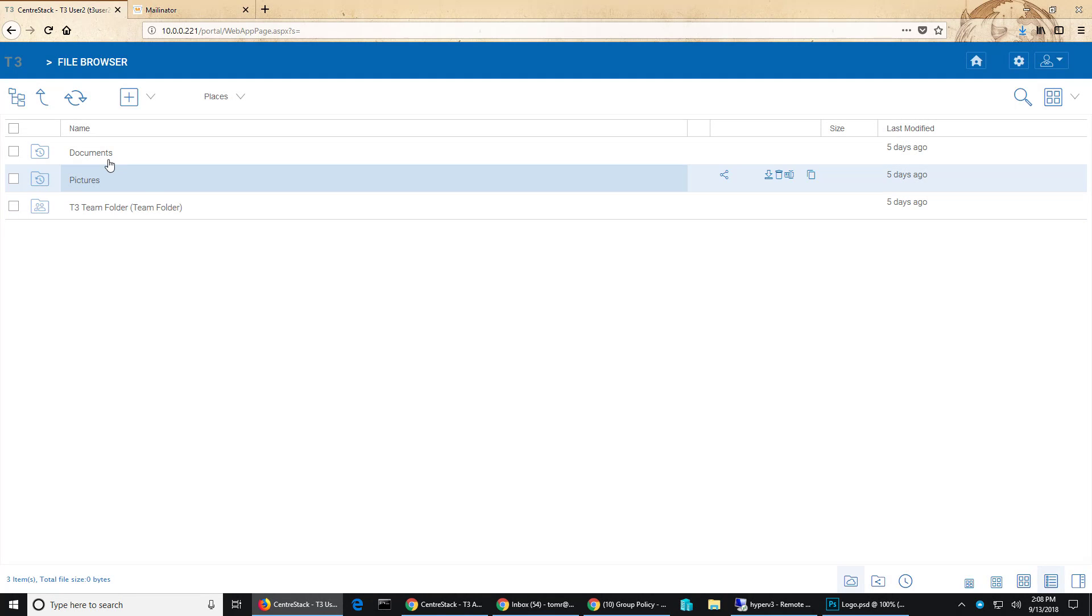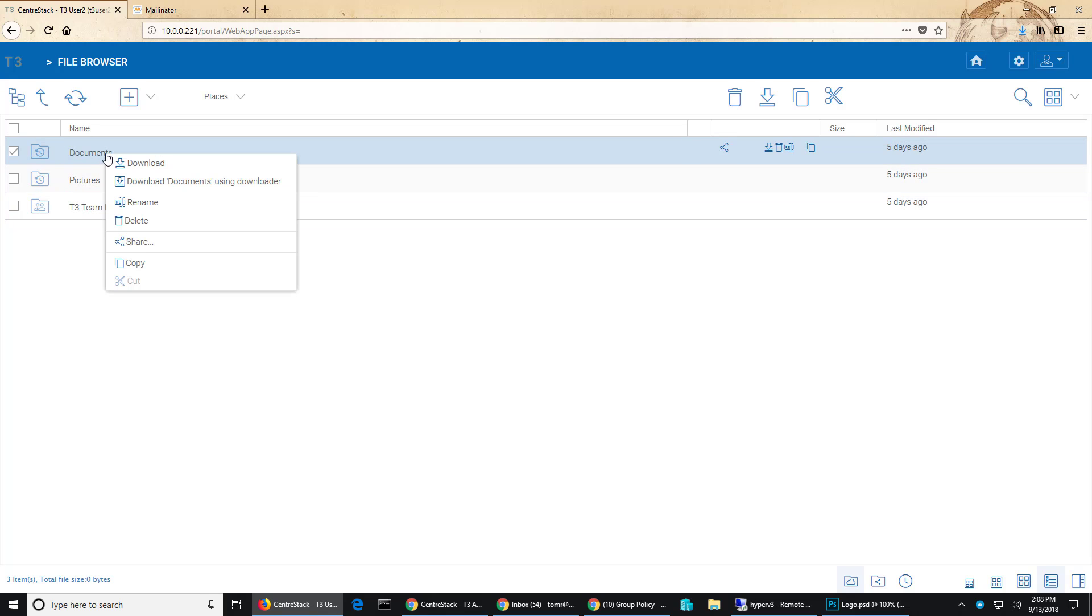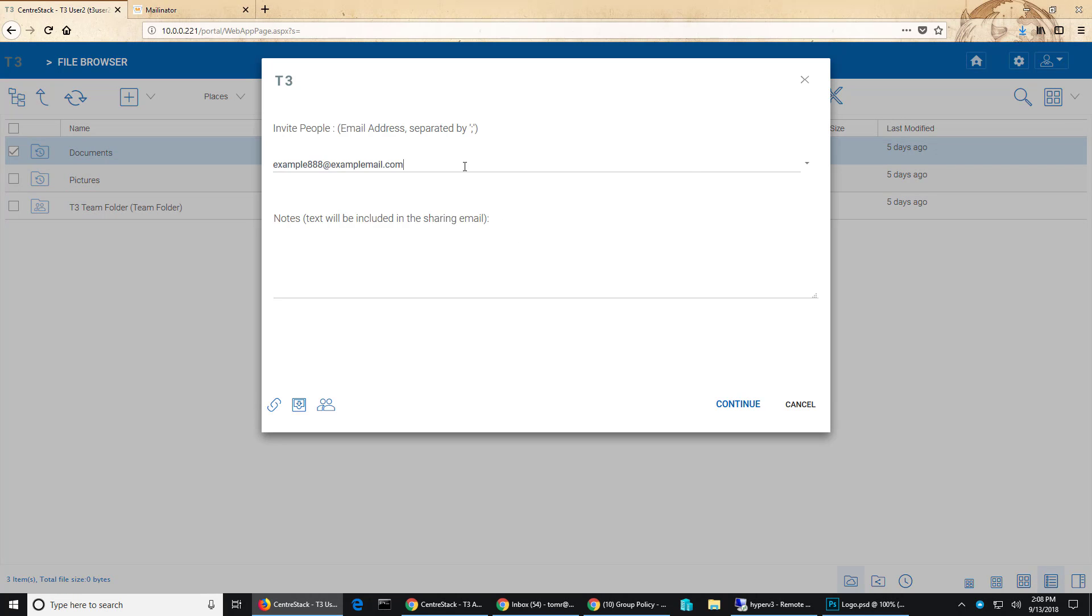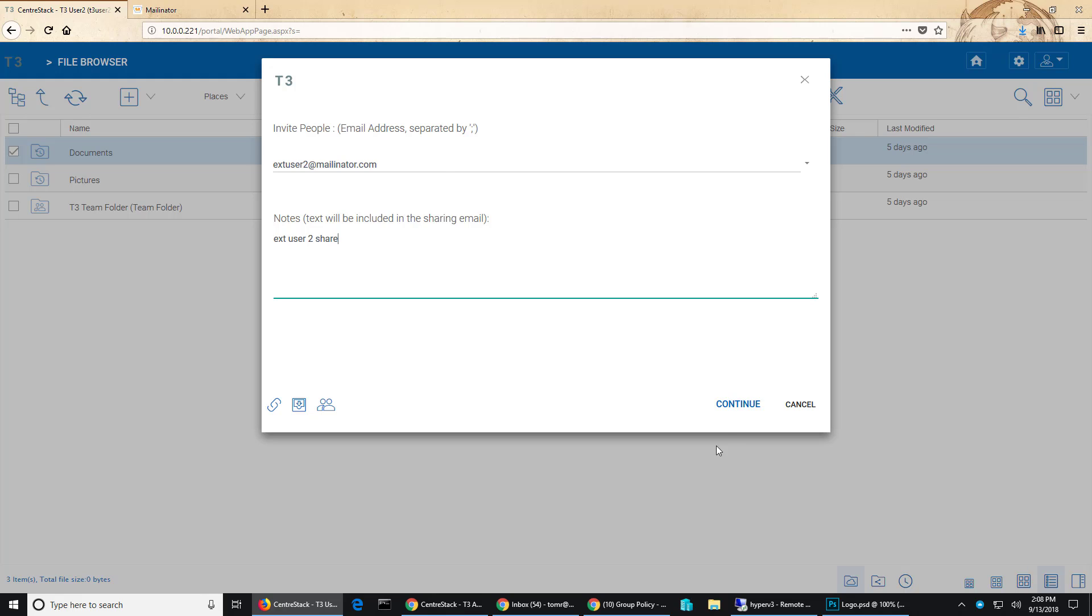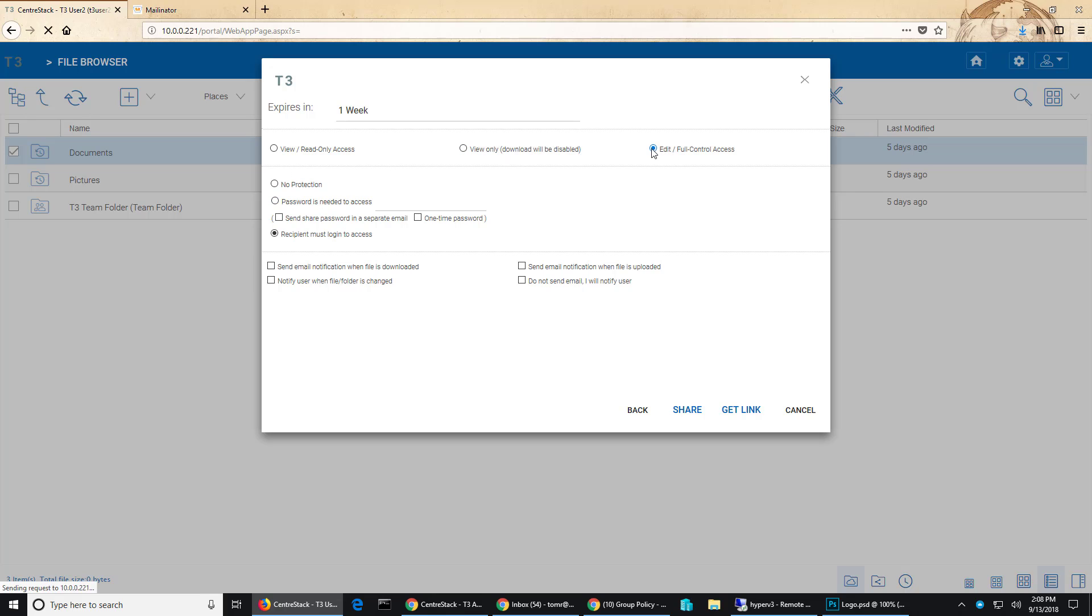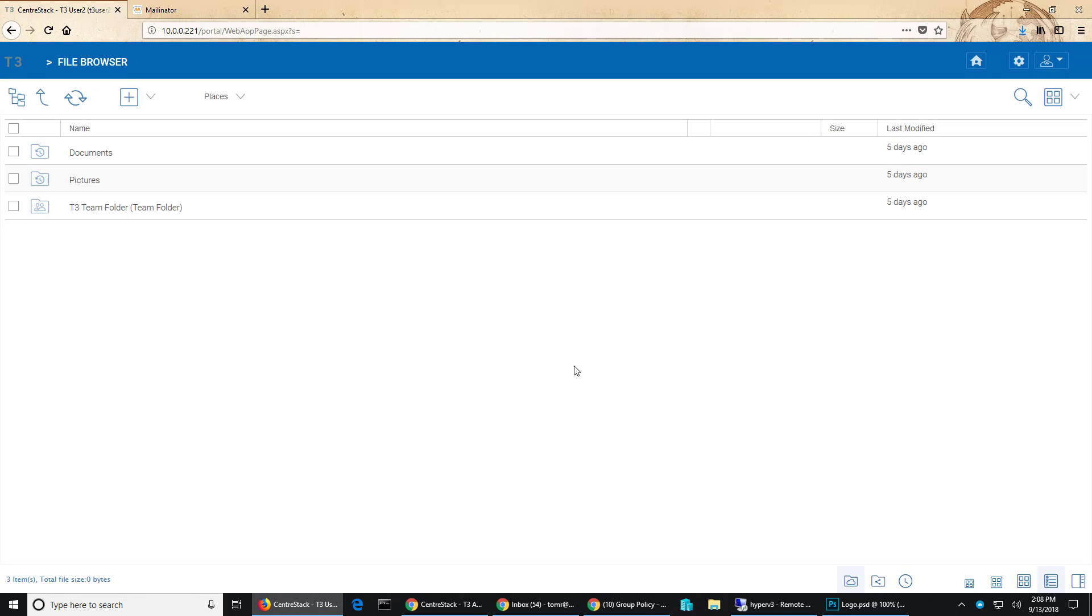Let's share with another external user. And we'll make this edit full control. And we'll hit share. And that is done.